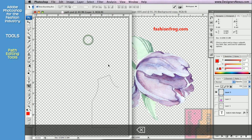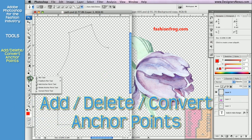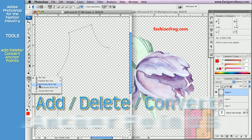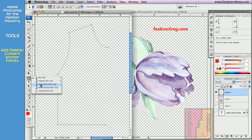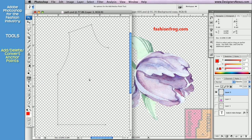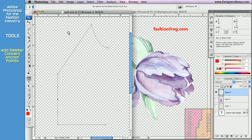Let's go through the vector tools one by one. Hidden beneath the Pen tool, the Add Anchor Point and Delete Anchor Point tools allow you to add or delete anchor points on the path. To add an anchor point, simply click on the desired area on the path. To delete an anchor point, click on the anchor point you want to delete. Keep in mind that deleting an anchor point can change the shape of your path.